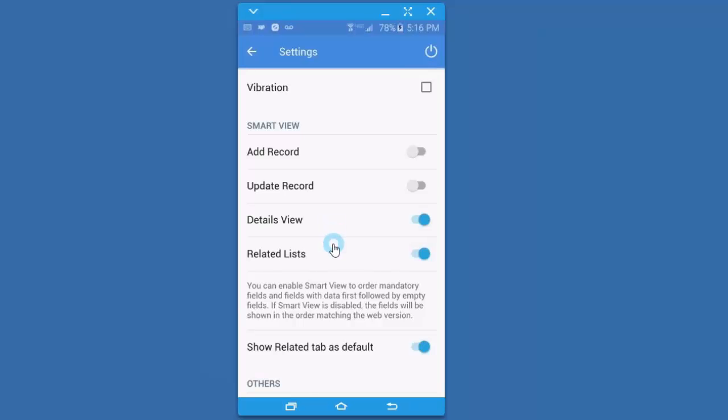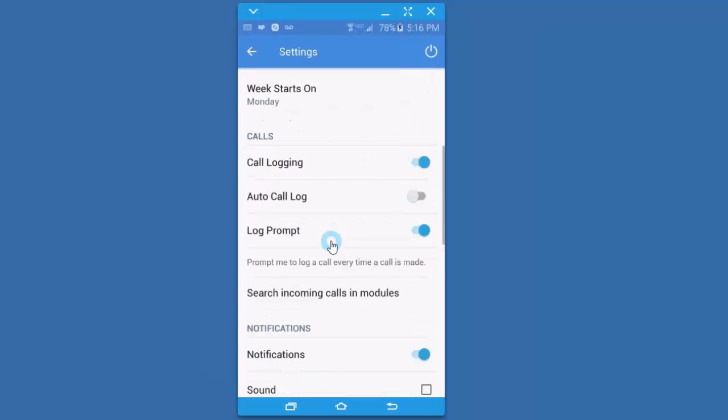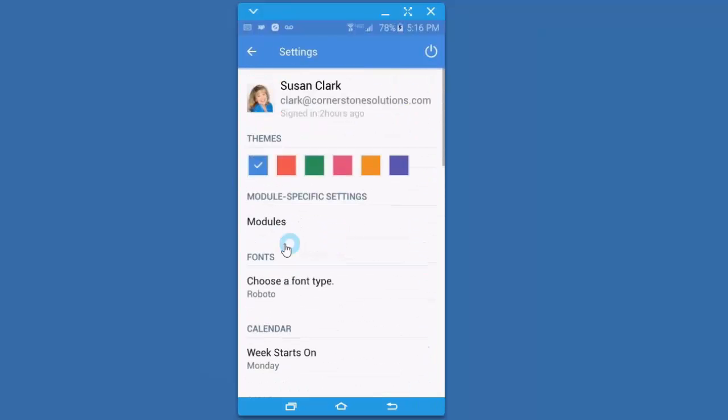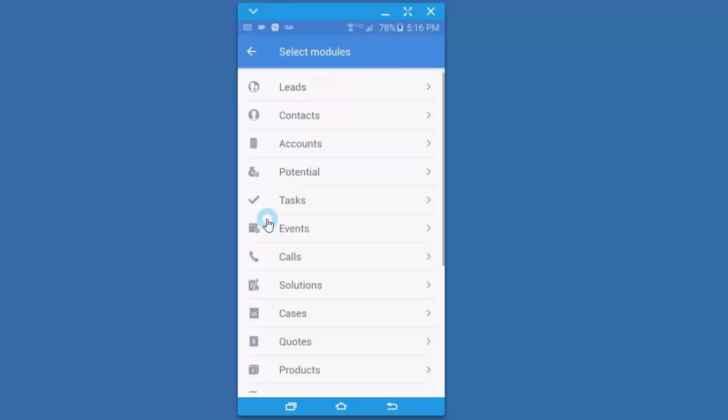I'm actually going to go back to the top because I said I was going to come back to modules, and that's where I really want to go next. So I'm still in settings. I'm going to go to modules, and this is where I think you can spend some time and set up a few settings that will make a lot of difference. I'm going to start with contacts.